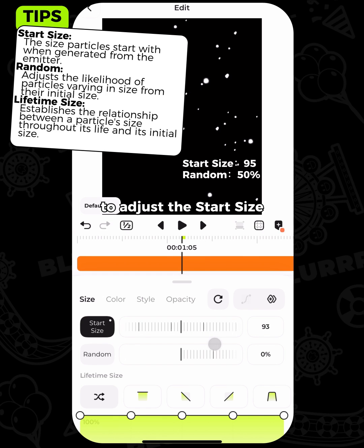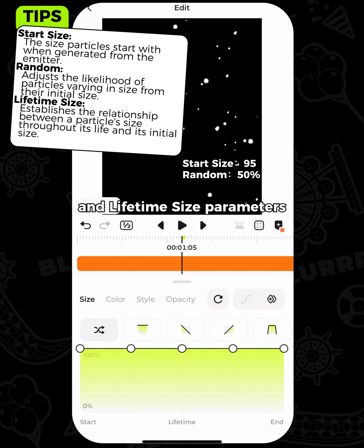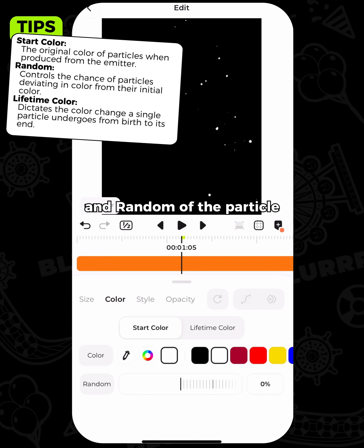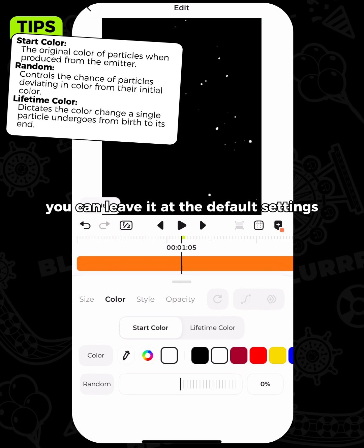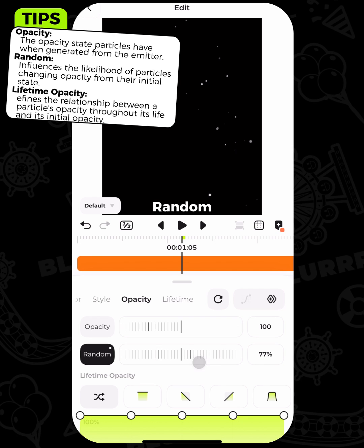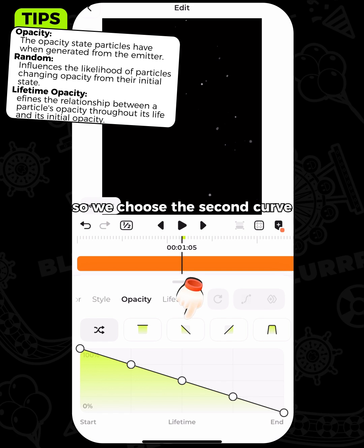Then go back to particle size to adjust the start size, random, and lifetime size parameters. Here we'll set it for the state of falling snowflakes. Adjust the color and random of the particle. Since snowflakes are white, you can leave it at the default settings. Next, adjust the values of opacity, random, and lifetime opacity. Since snowflakes may gradually melt during their falling, we choose the second curve.